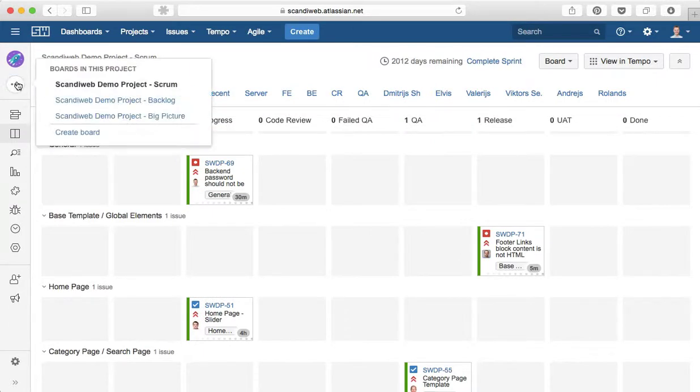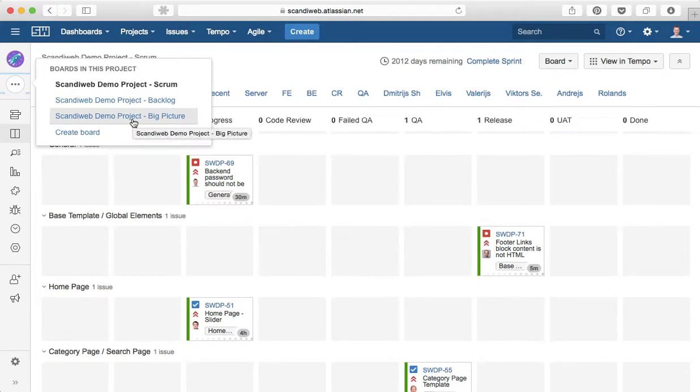The only board that is left to review is big picture. Let's see it in the next video.